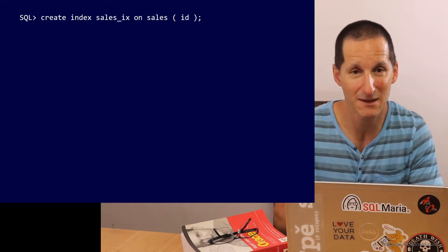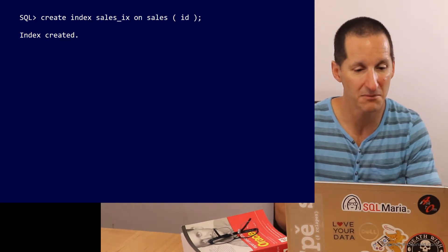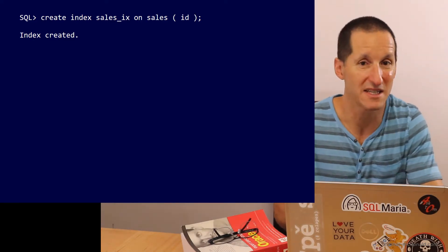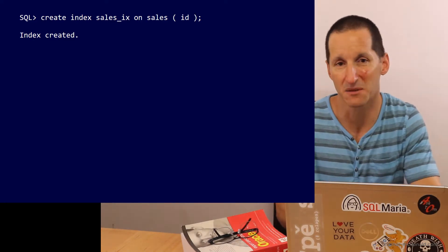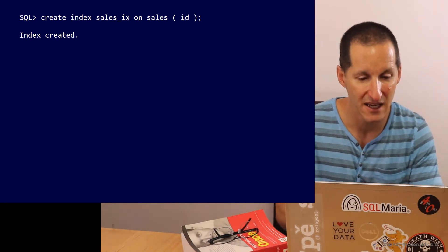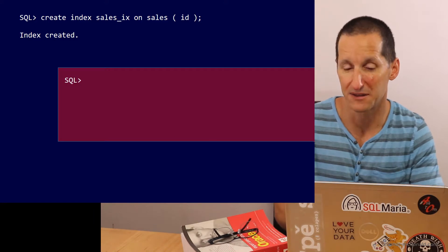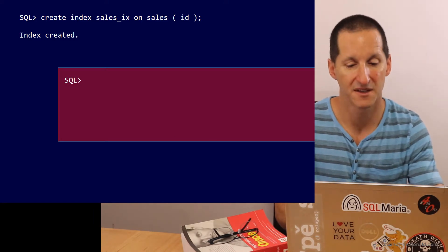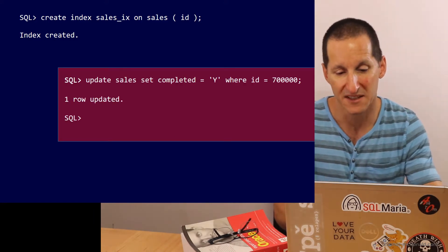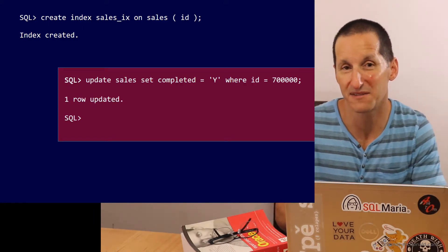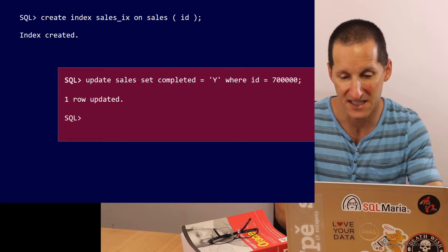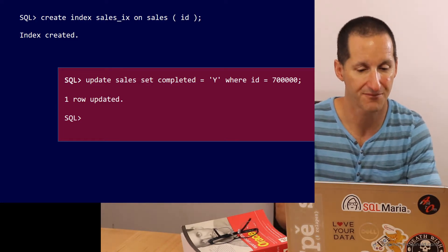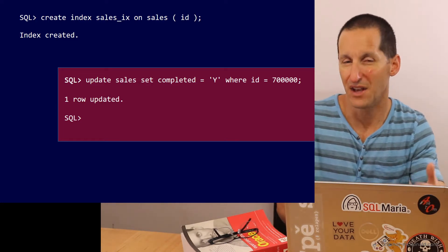I'll create an index on that table on the ID column. Let's now simulate what happens in day-to-day activity. Some sales come in and we're going to set some of those sales to be completed. So as we can see there, we've set the completed flag to Y for sales ID number 700,000.